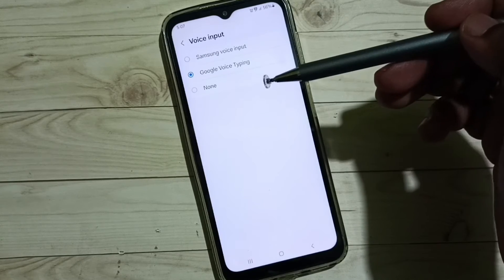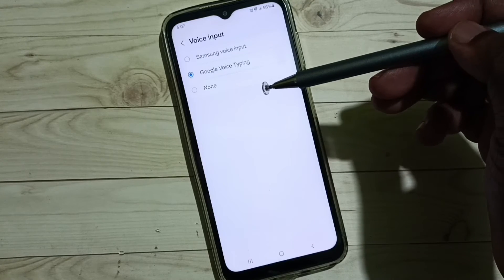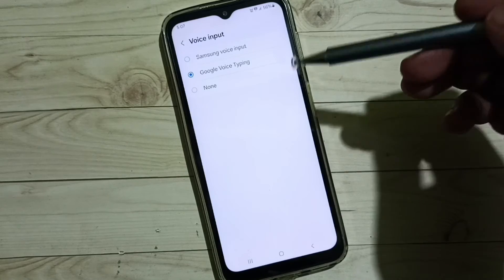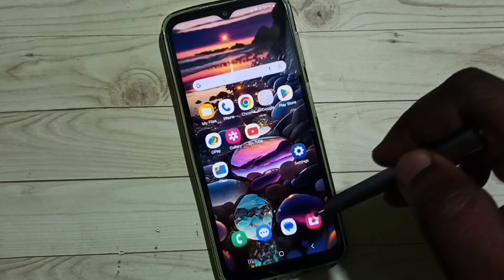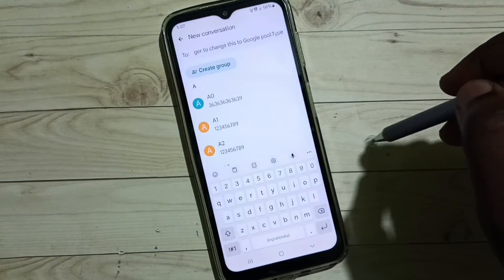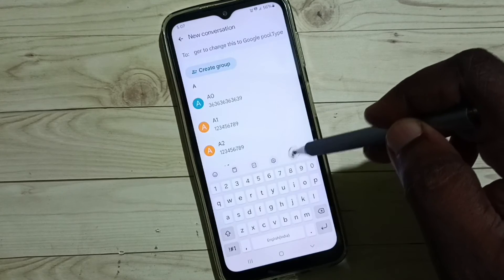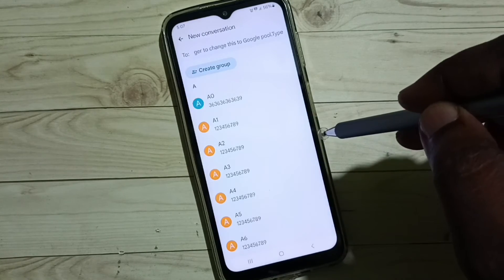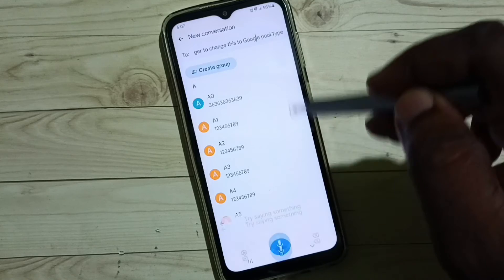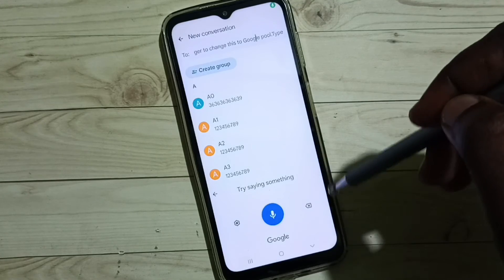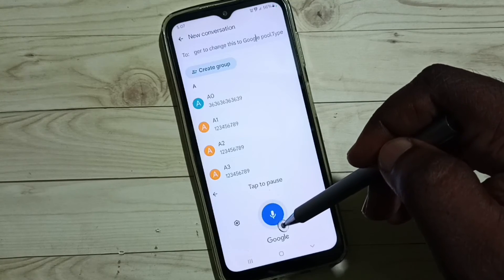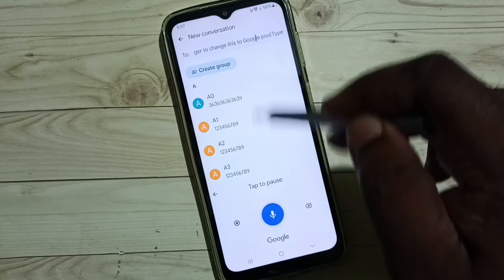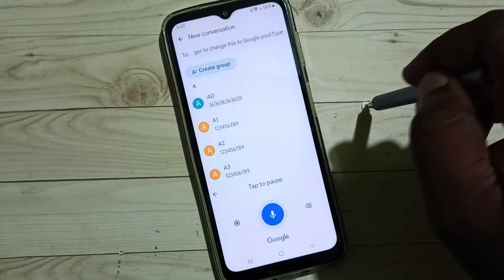So this way we can change voice input from Samsung voice input to Google voice typing. Let me verify — go to the Messages app, then tap on the voice input icon. Now you are seeing Google voice typing. Let me test it: select one number.